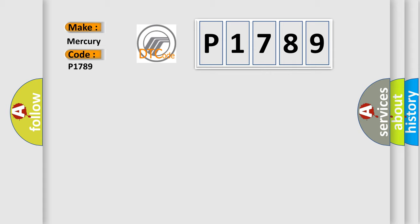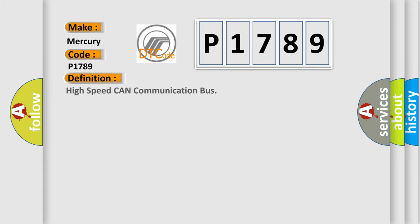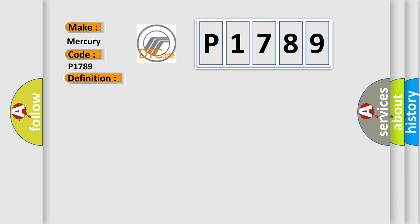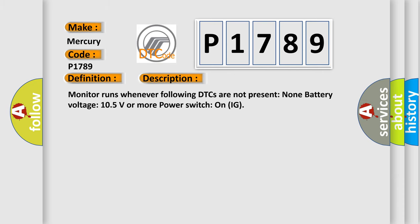The basic definition is: High speed CAN communication bus. And now this is a short description of this DTC code. Monitor runs whenever following DTCs are not present: none. Battery voltage 10.5 volts or more. Power switch on IG.